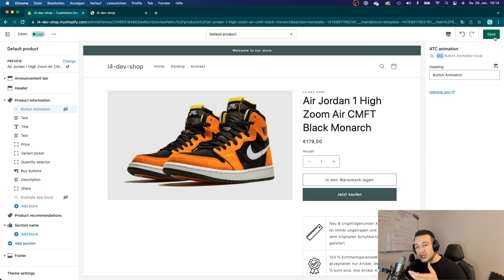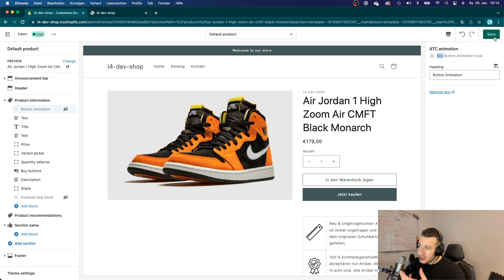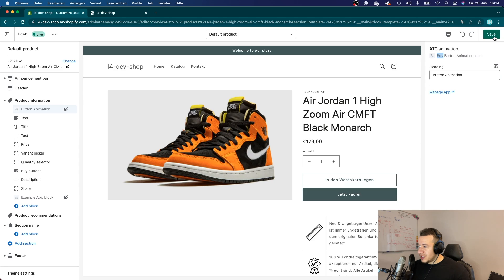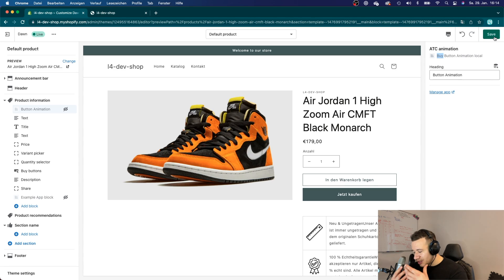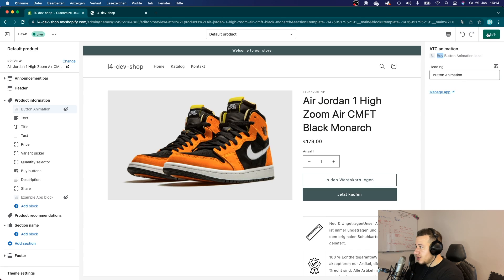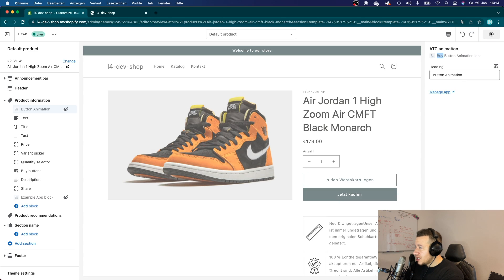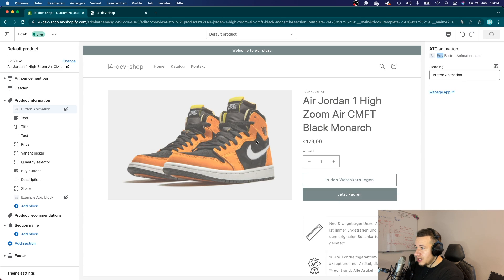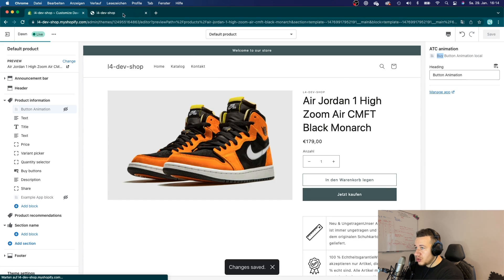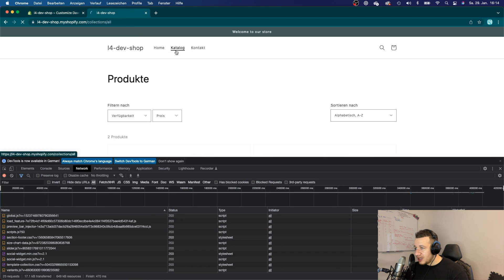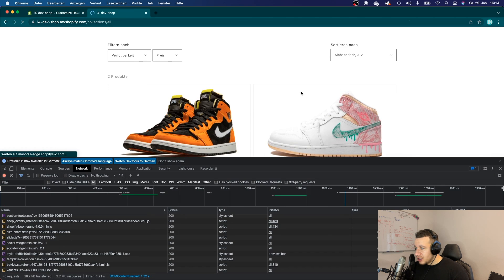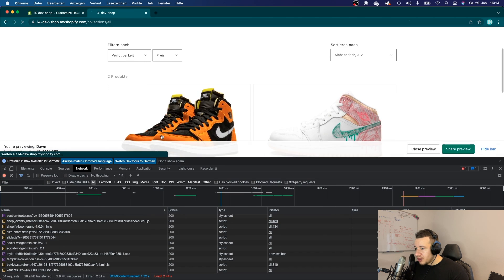And that is the advantage that you have with theme app extensions over script tags, which are just running all of the time and they don't care about anything. They're just there all the time. And then you can just save it, and if I would go over to my store right here, go to catalog.